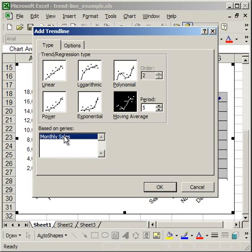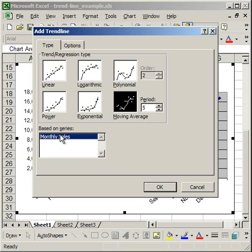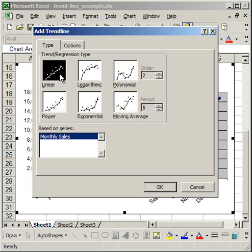If I plotted, say, the monthly sales for 2006, 2007, and 2008, I would have three series here, and I could create a trendline for each series and just click each one. But I only have one. So I'm going to go ahead and do the linear regression.